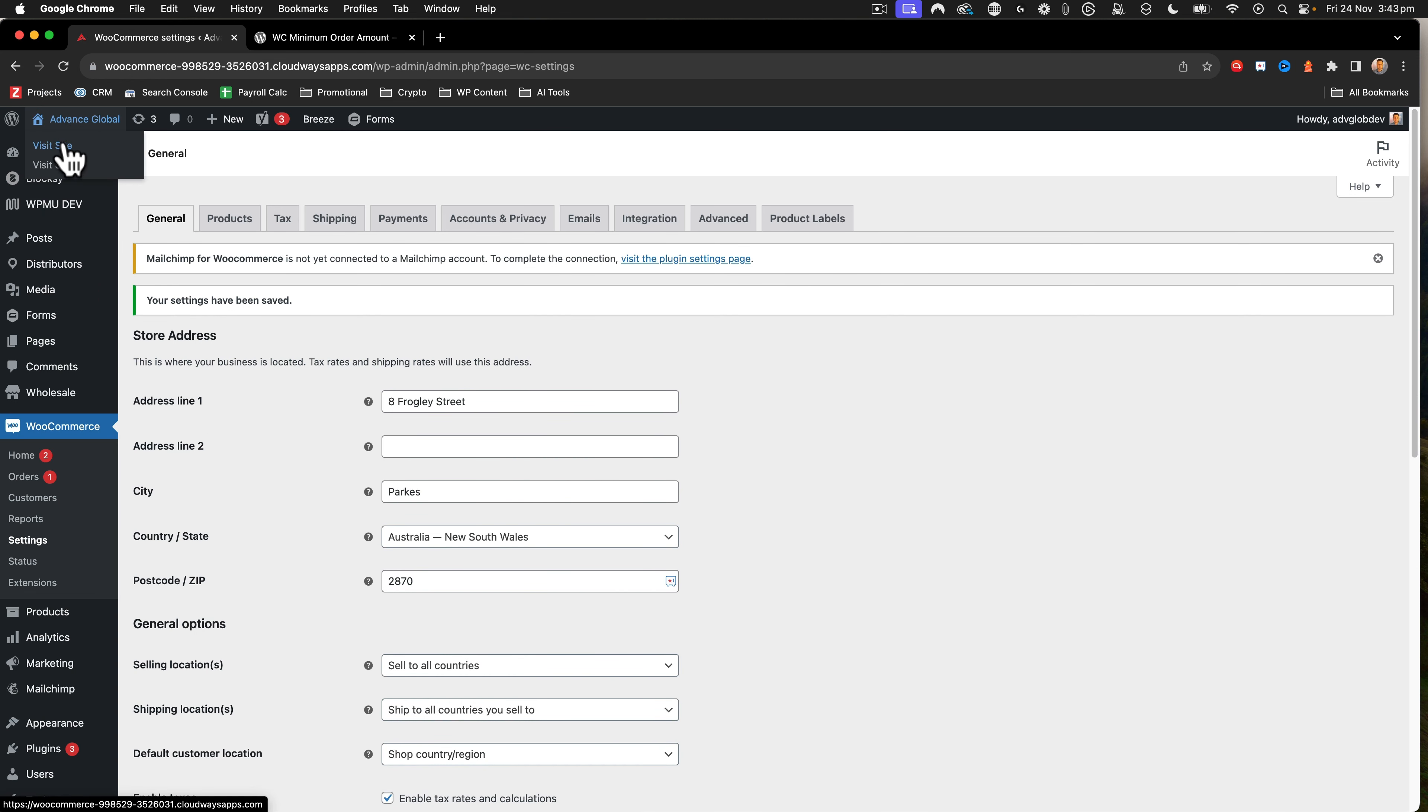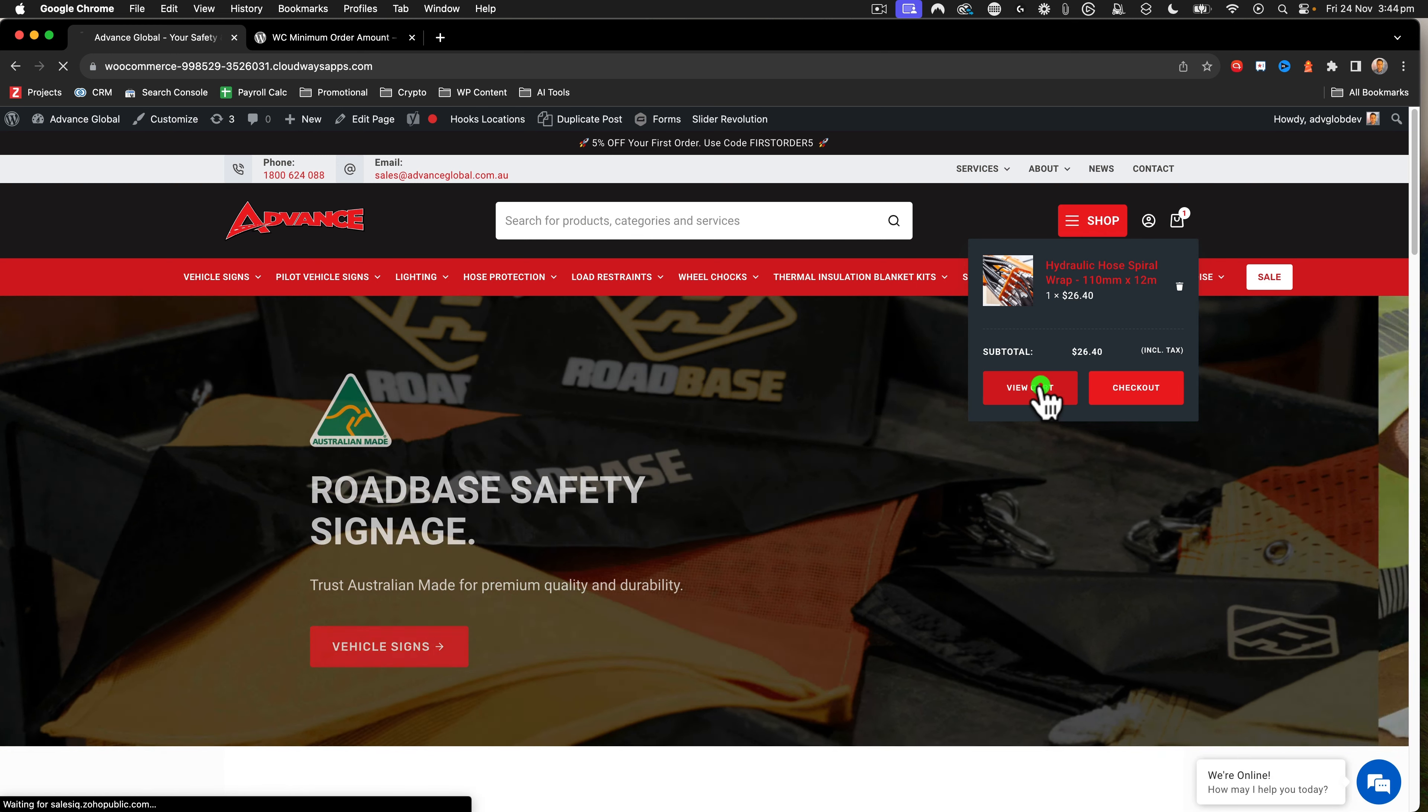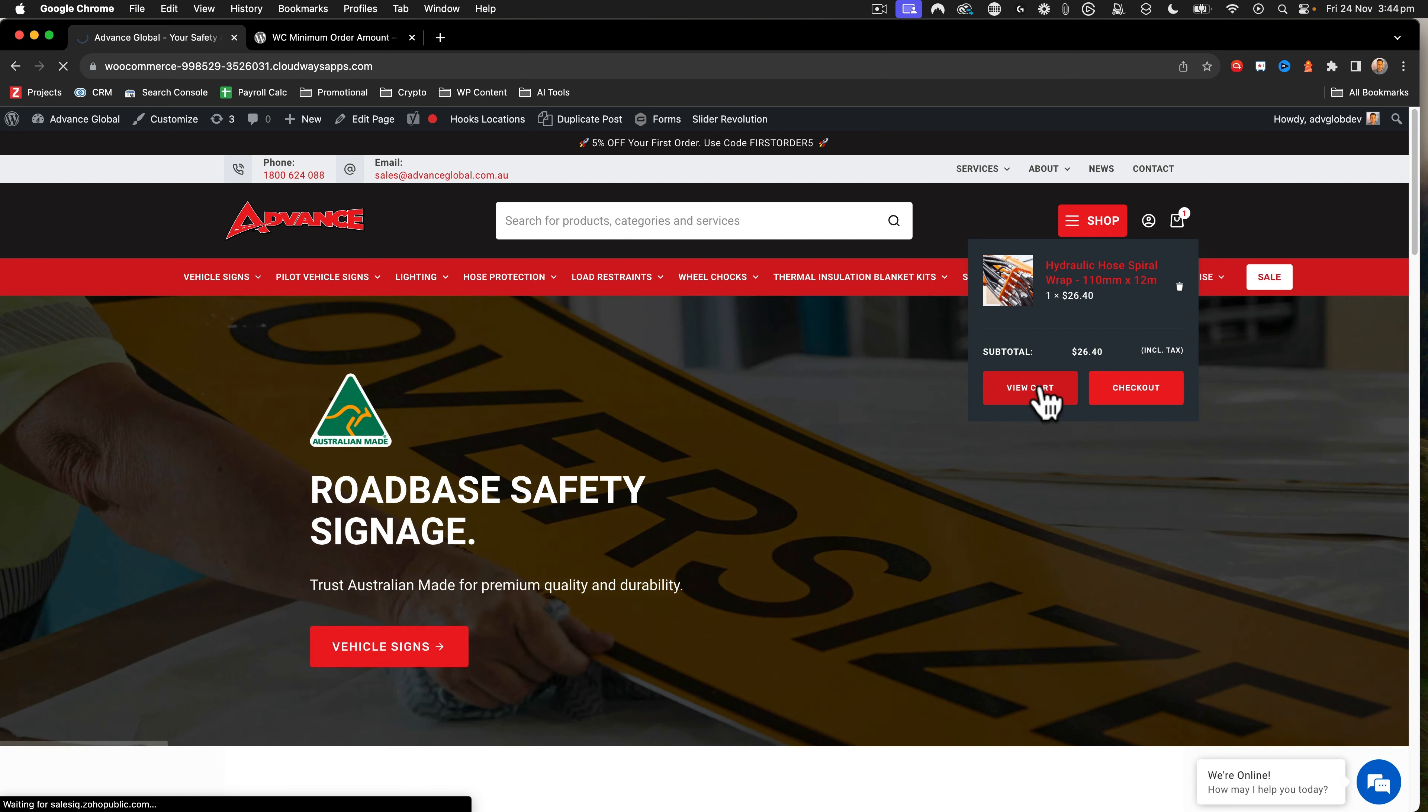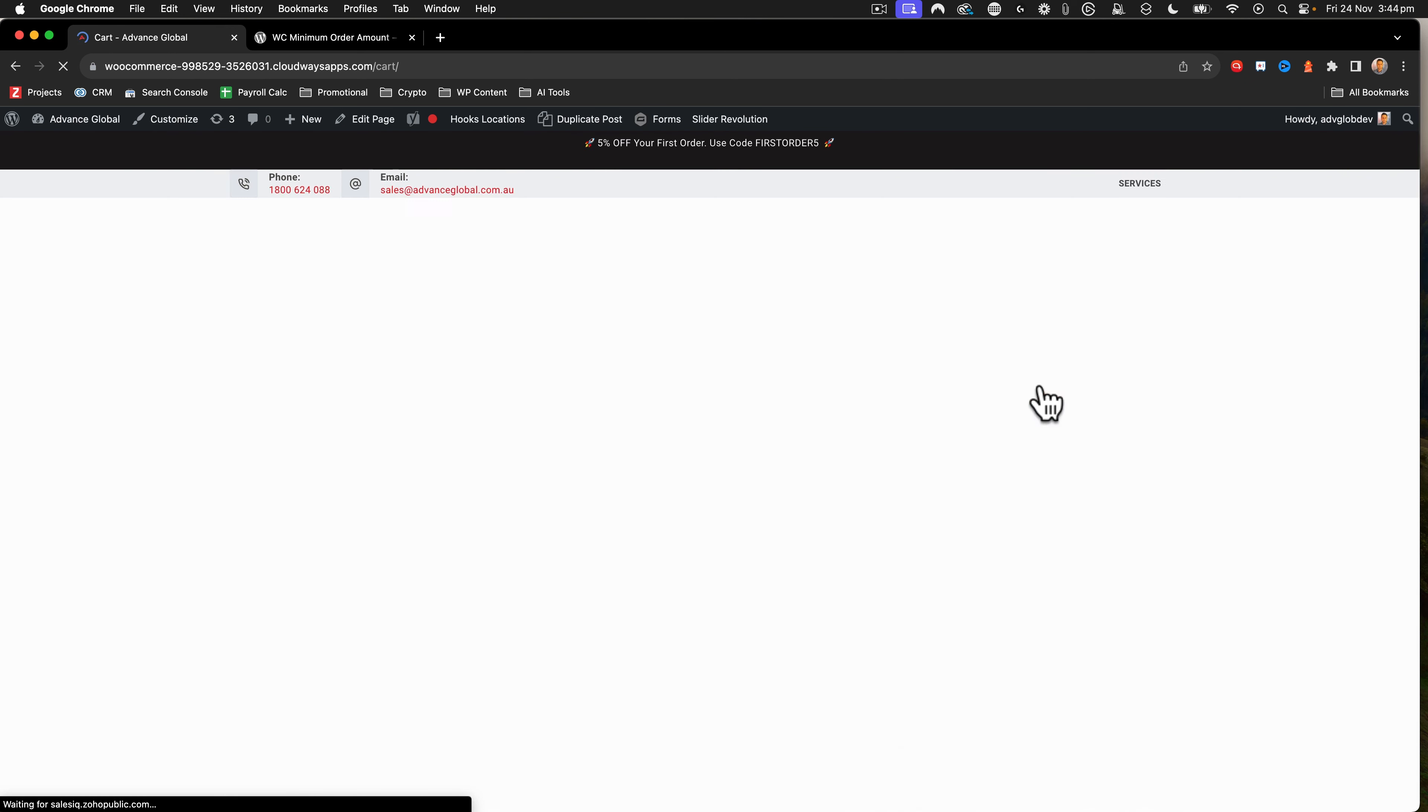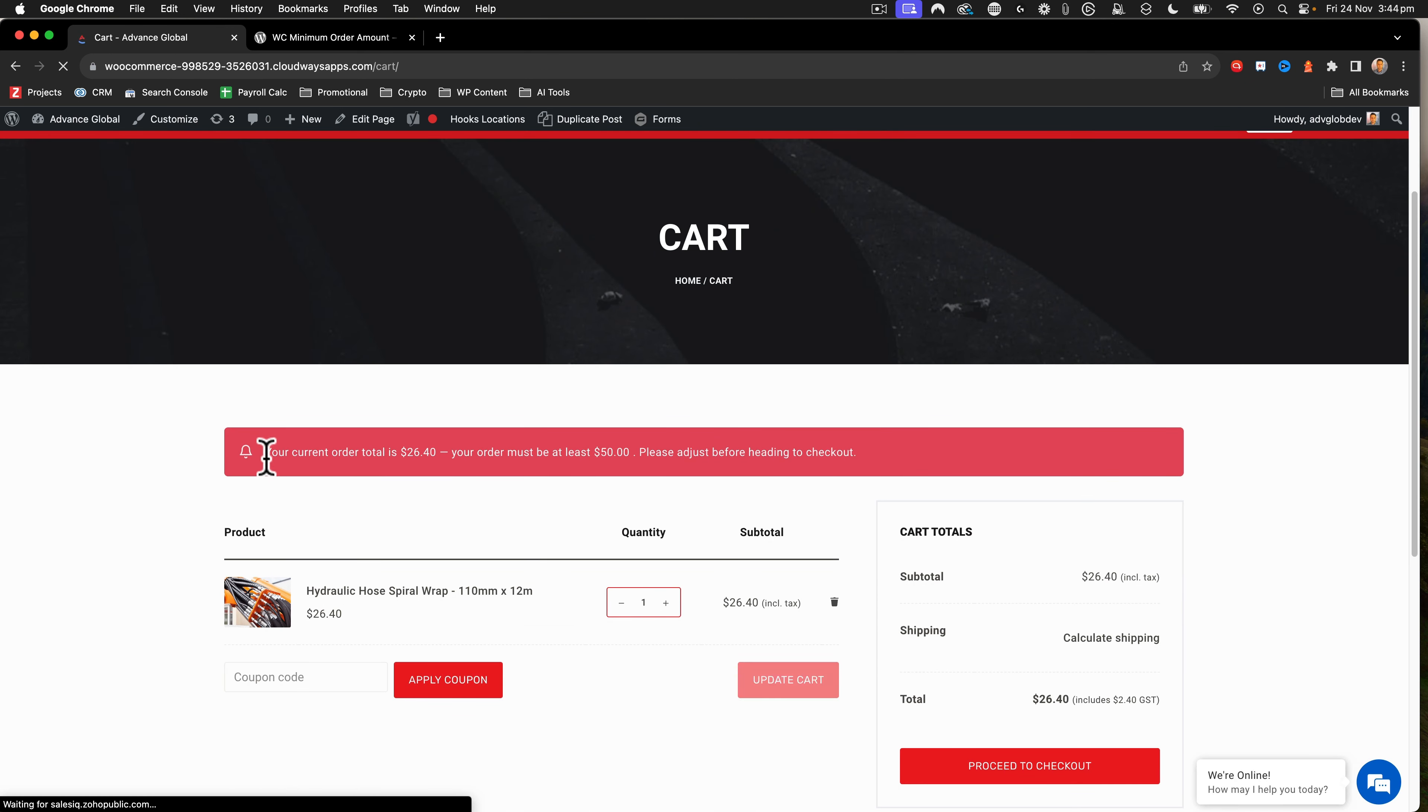Then I'll go ahead and click visit site on the front end. What we have here is an item already in cart. I've got this one here that's $26.40. So if I click view cart, we'll see that we get this message here.